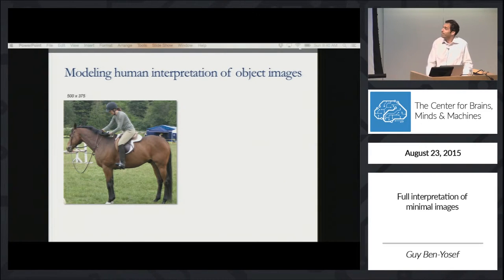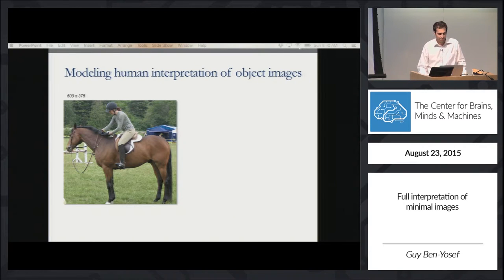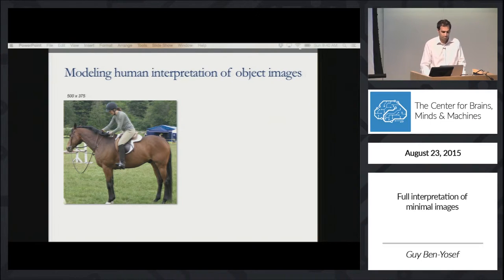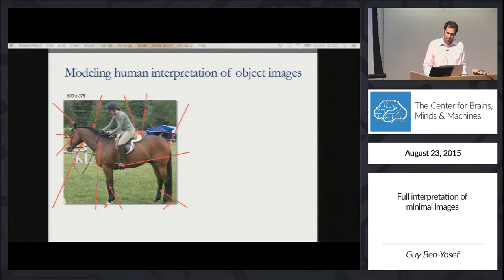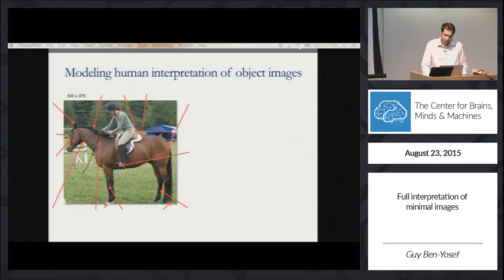In this work, we are trying to solve the challenging task of modeling human interpretation for object images. Why is it challenging? Because humans can identify dozens or even hundreds of semantic parts in typical object images that can appear in many possible configurations.